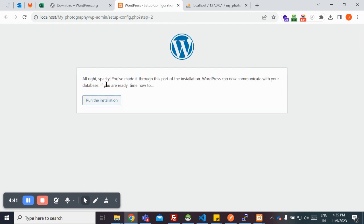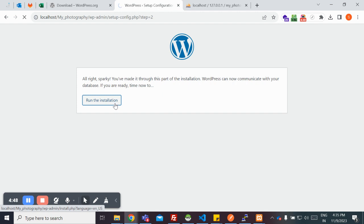I did it. WordPress has now connected to my database. I'm going to run the installation.